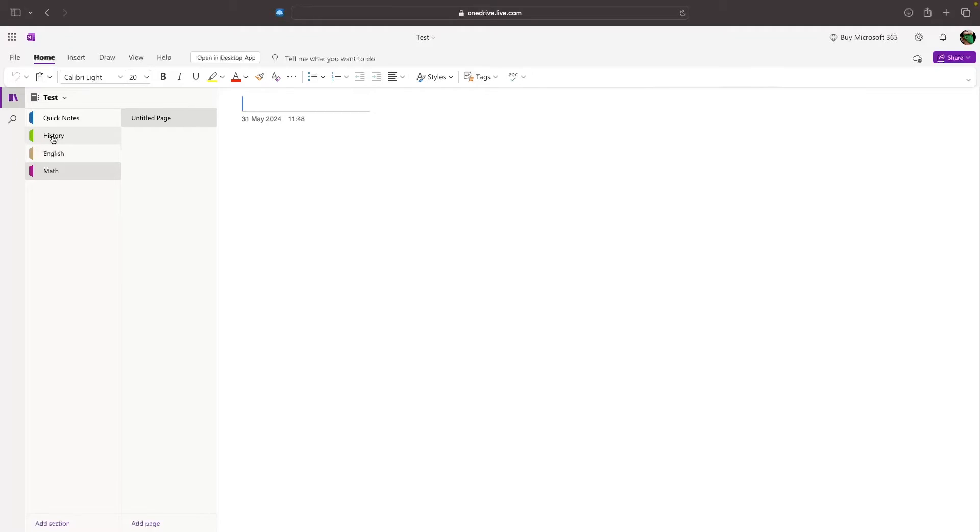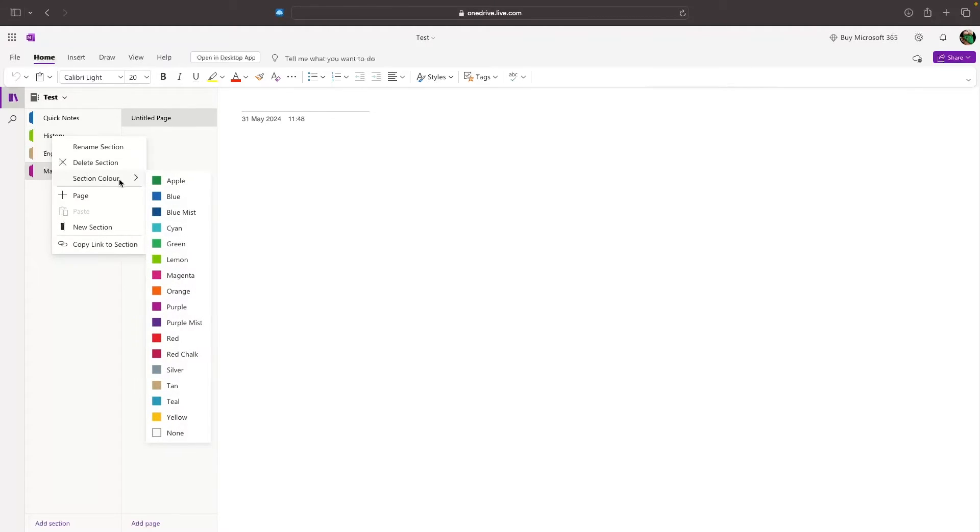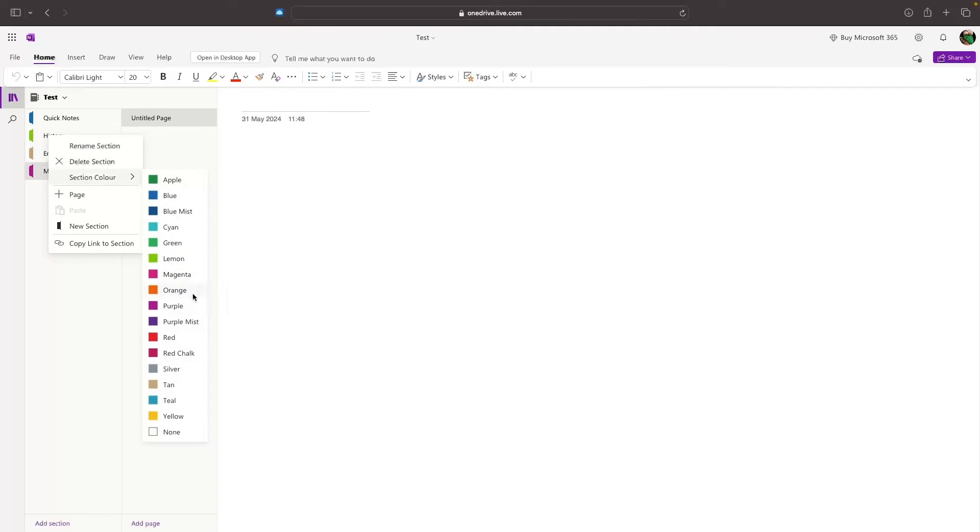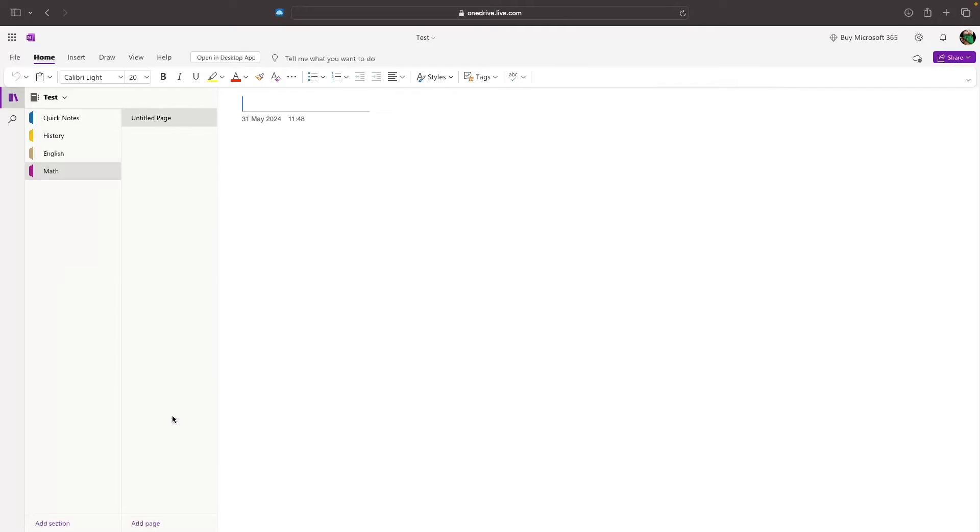We can also go into each section and change the section colour to help you get more organised with the different sections. For example, if I want to change history right here to yellow, I hover over this, and then let's change this to a yellow colour. You can see that tab has now turned yellow. So, those are sections.